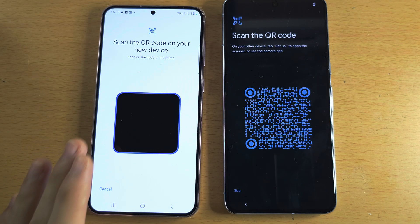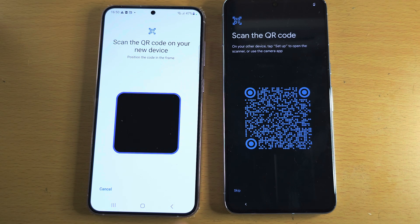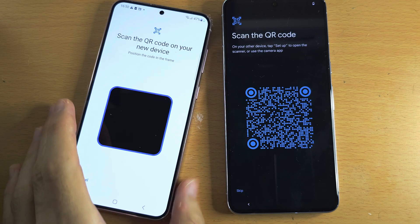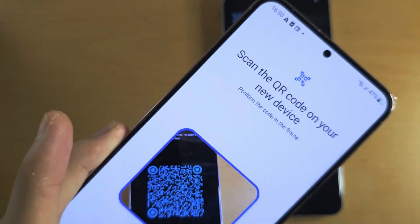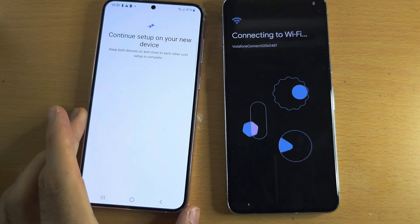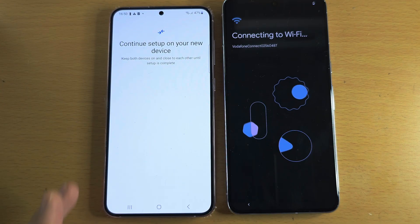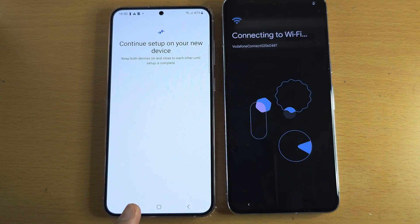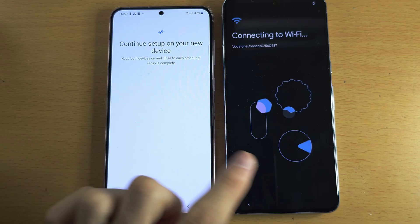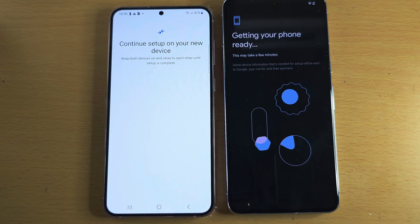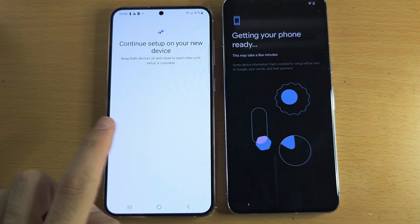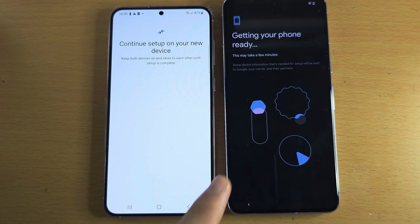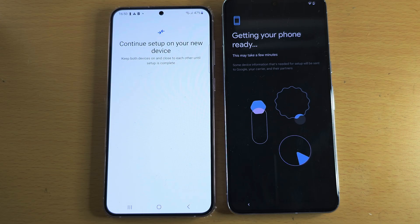We now need to scan the QR code on our old phone. There we go. What it's going to do now is it's going to transfer your Wi-Fi login information and your accounts from the old Android to the new one. The data transfer with all your apps and stuff will happen later.